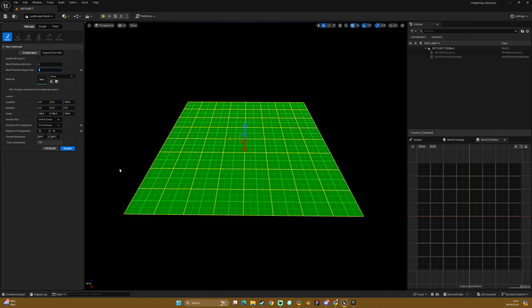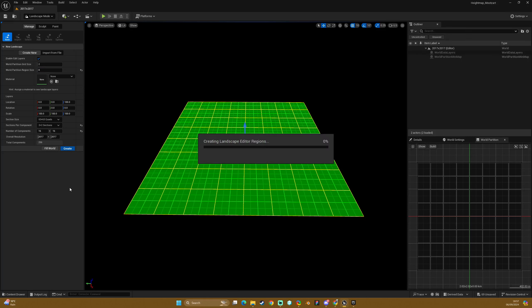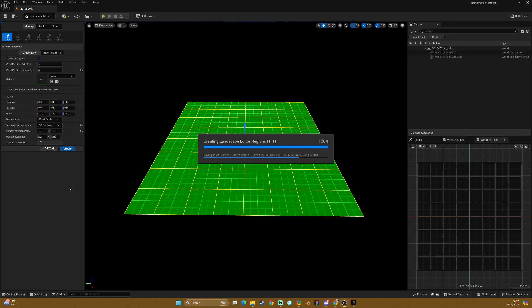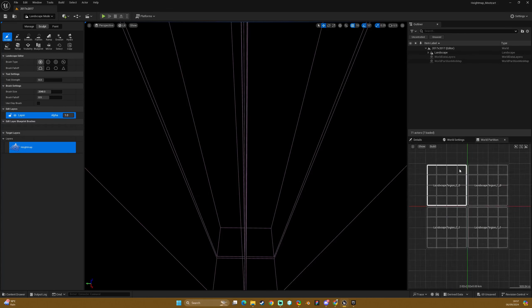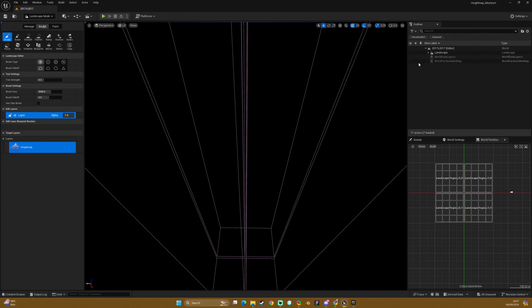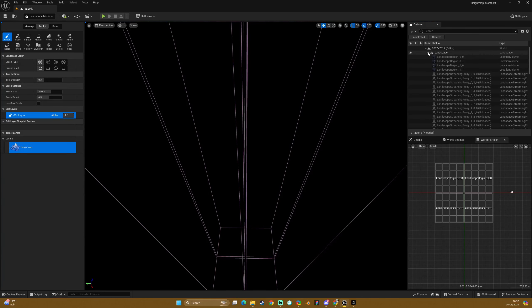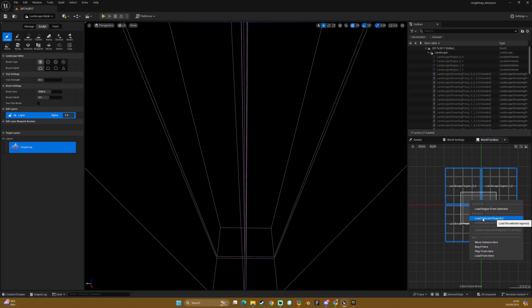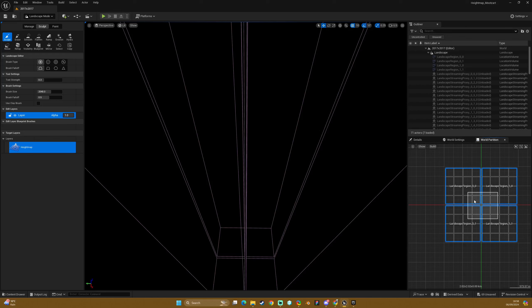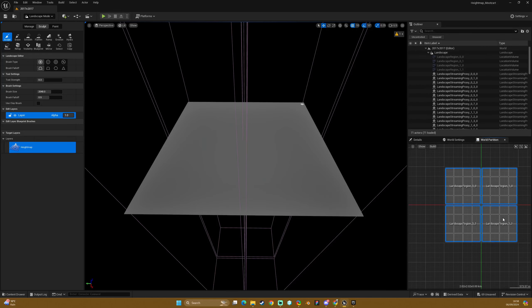Now this in theory should give us our four regions covering this map, so if I hit create, we should in theory get our 2K landscape with four regions. And we can see we have our four regions, one, two, three, four, and we have our proxies in there. And if we were to select these regions and then load selected regions, we get our landscape looking how it should.